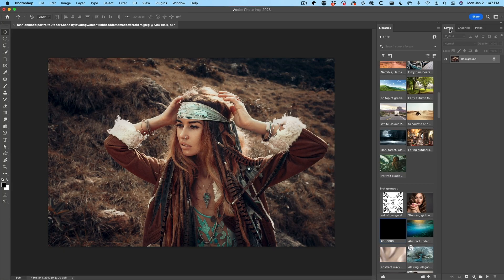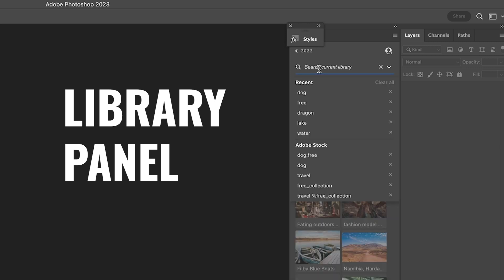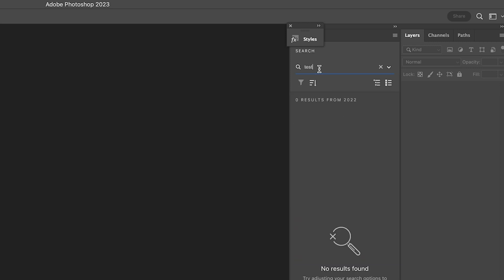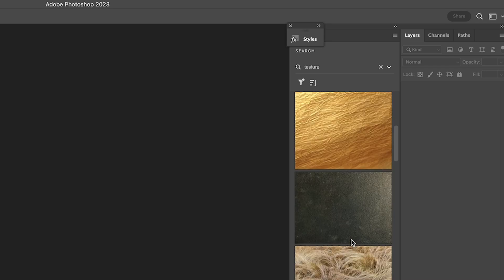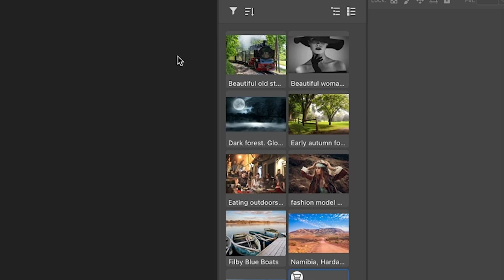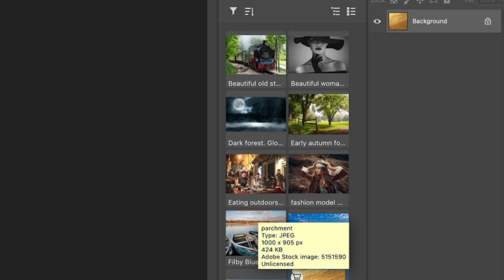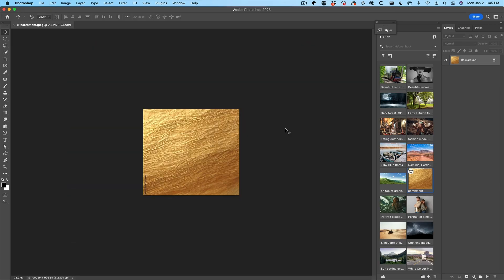Adobe Stock has a free collection, and here's how to access those free photos. Here's an example of using Adobe Stock — say I want a texture. I type in 'texture', hit the arrow, and choose Adobe Stock. It goes into Adobe Stock and shows all the collections. I can save it as a preview, add it to the library, and double-click to open it. It gives a watermarked version, but we can also get unwatermarked high-resolution ones for free.